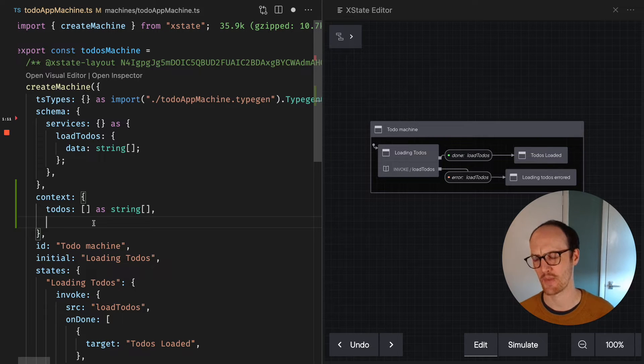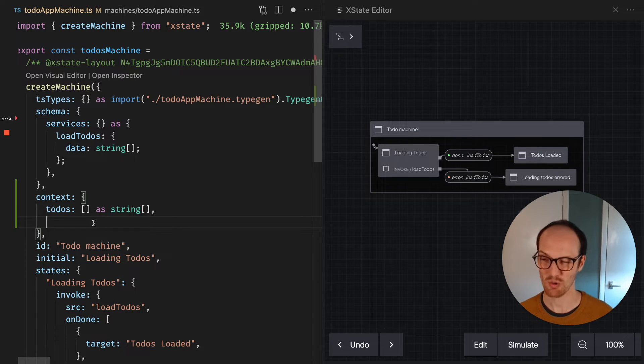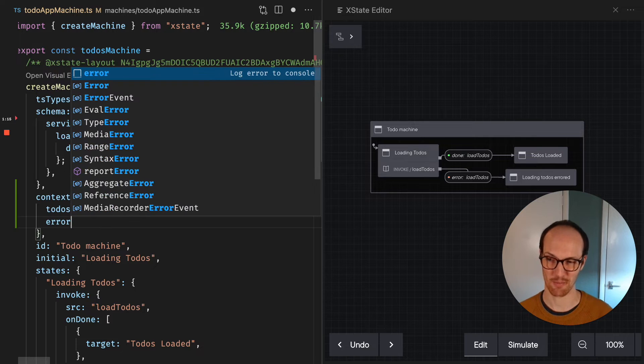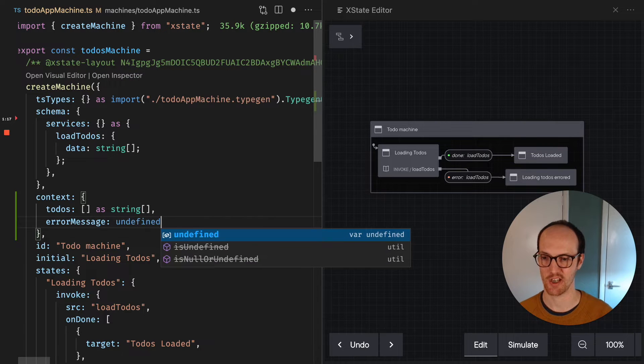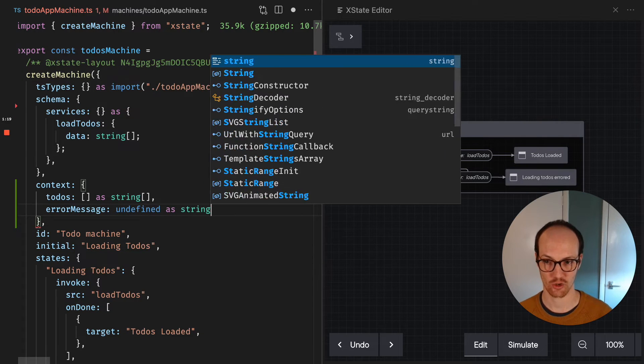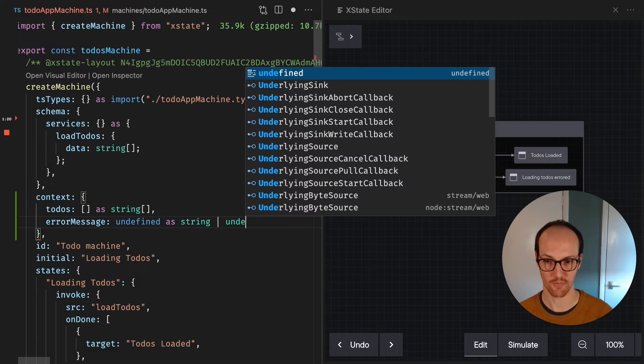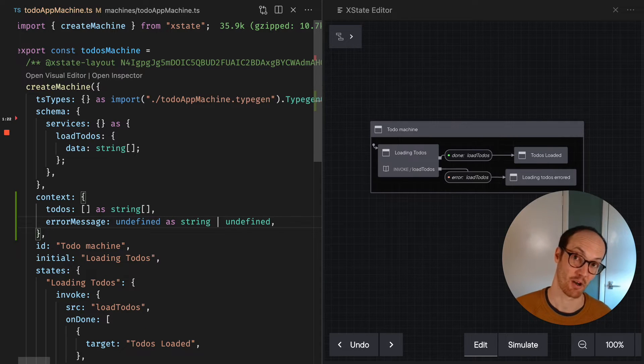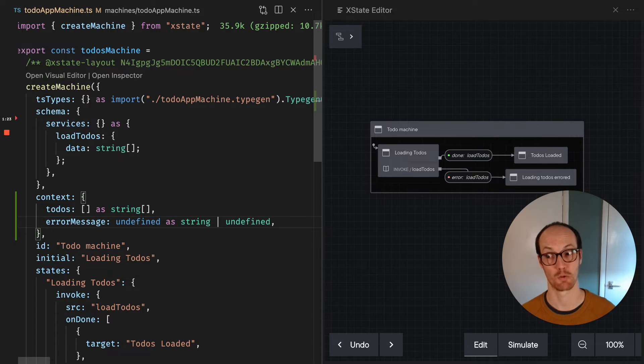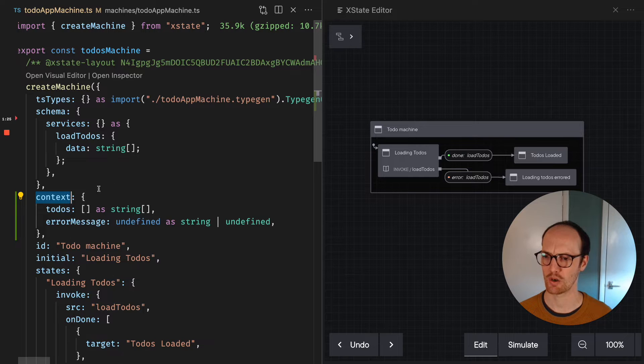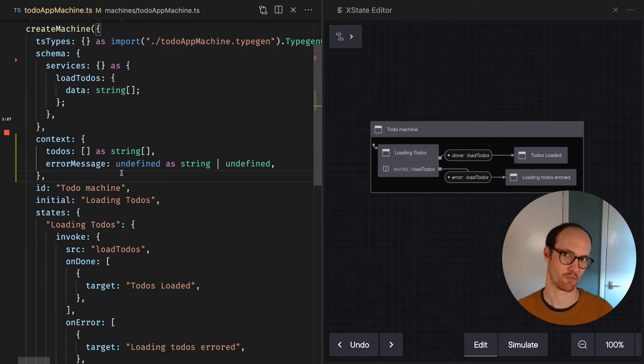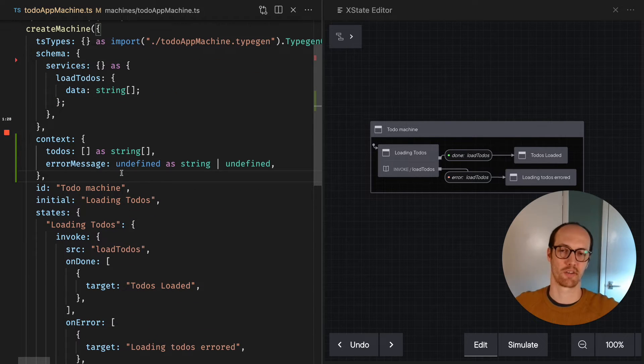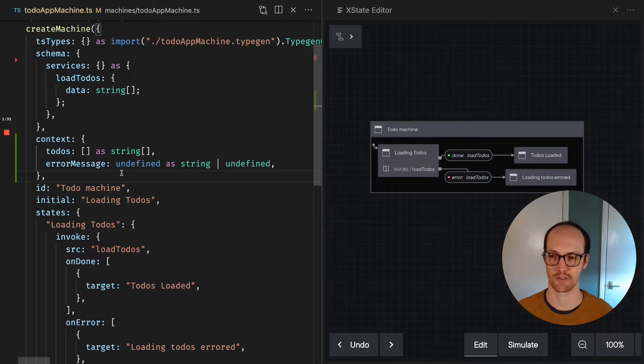So we've got our todos, and we also might need an error message as well. And we're gonna say this is undefined as string or undefined, because sometimes we'll have an error and sometimes we won't. So we've got our context here. How do we then assign things to the context? How do we set things into the context?